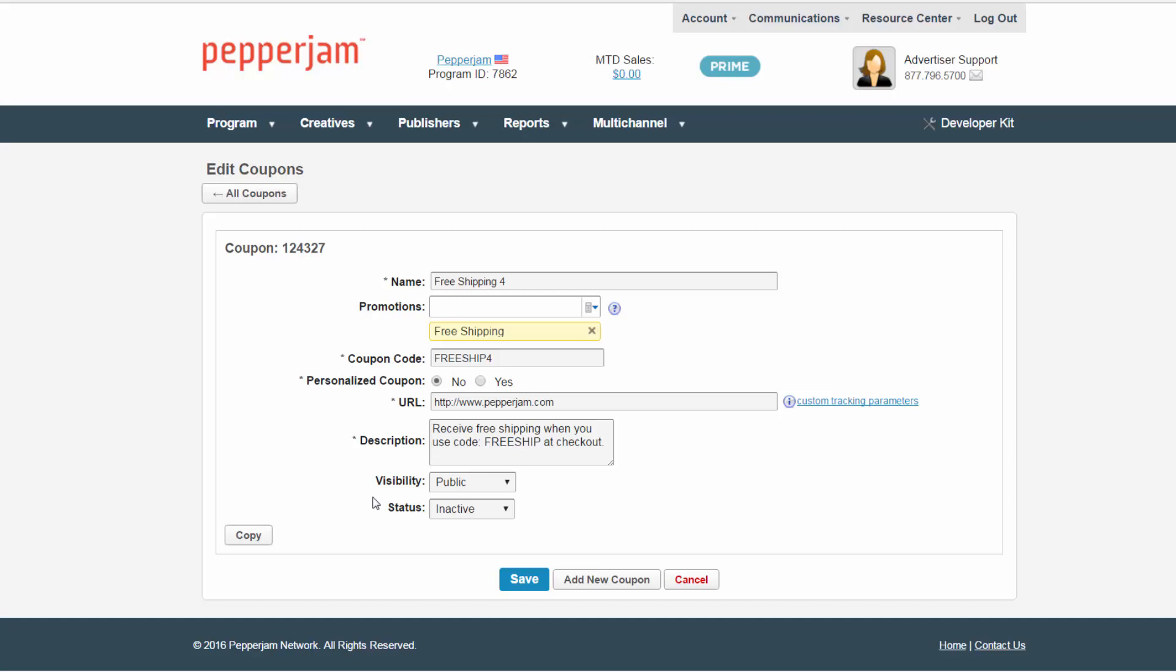Next, enter the destination URL, which is the page you want your consumers to land on once they click on the coupon link.